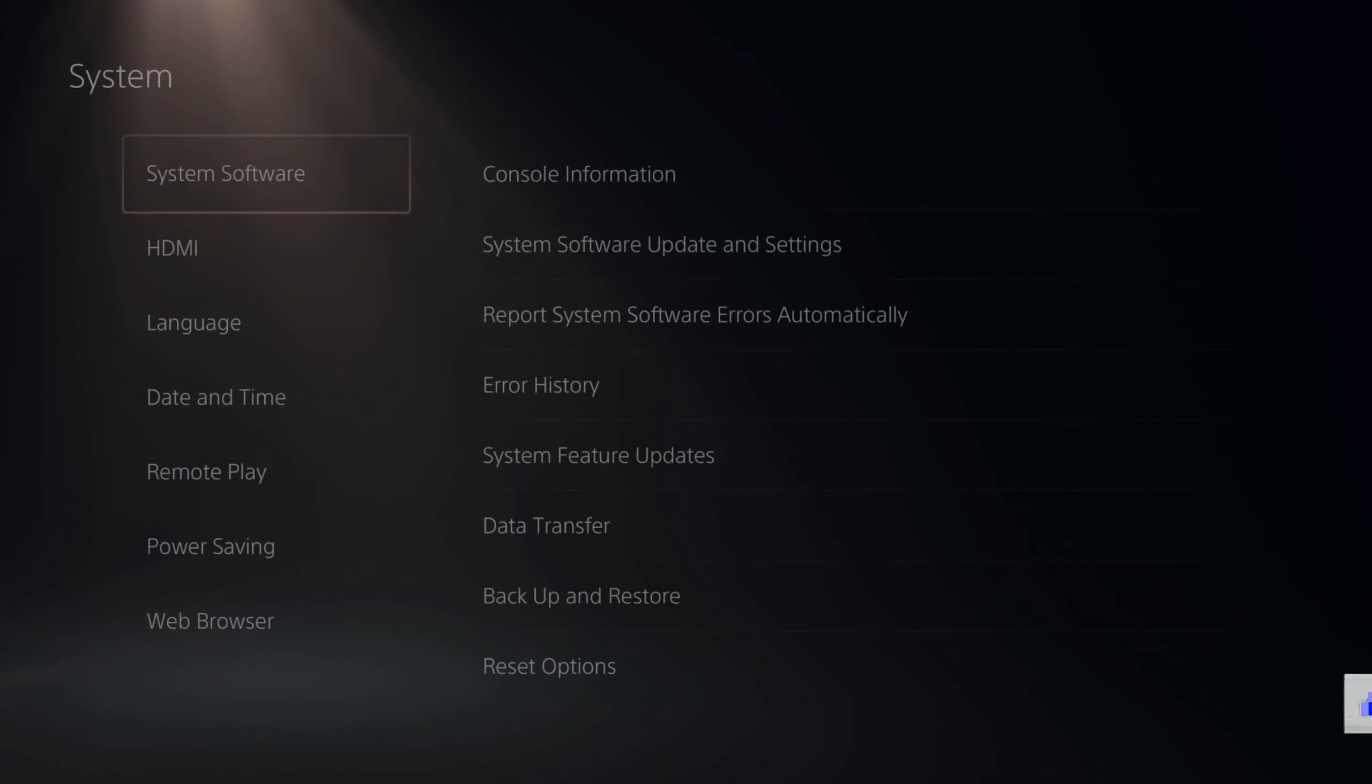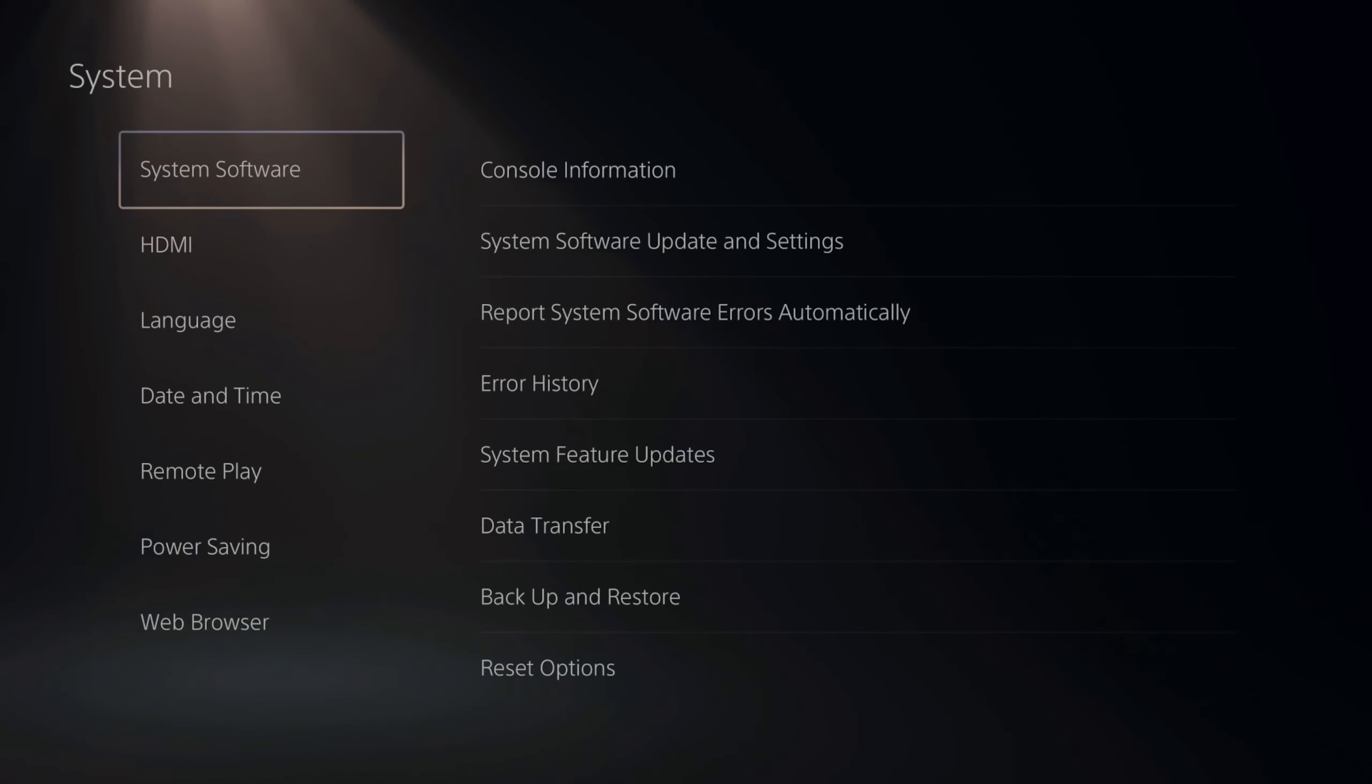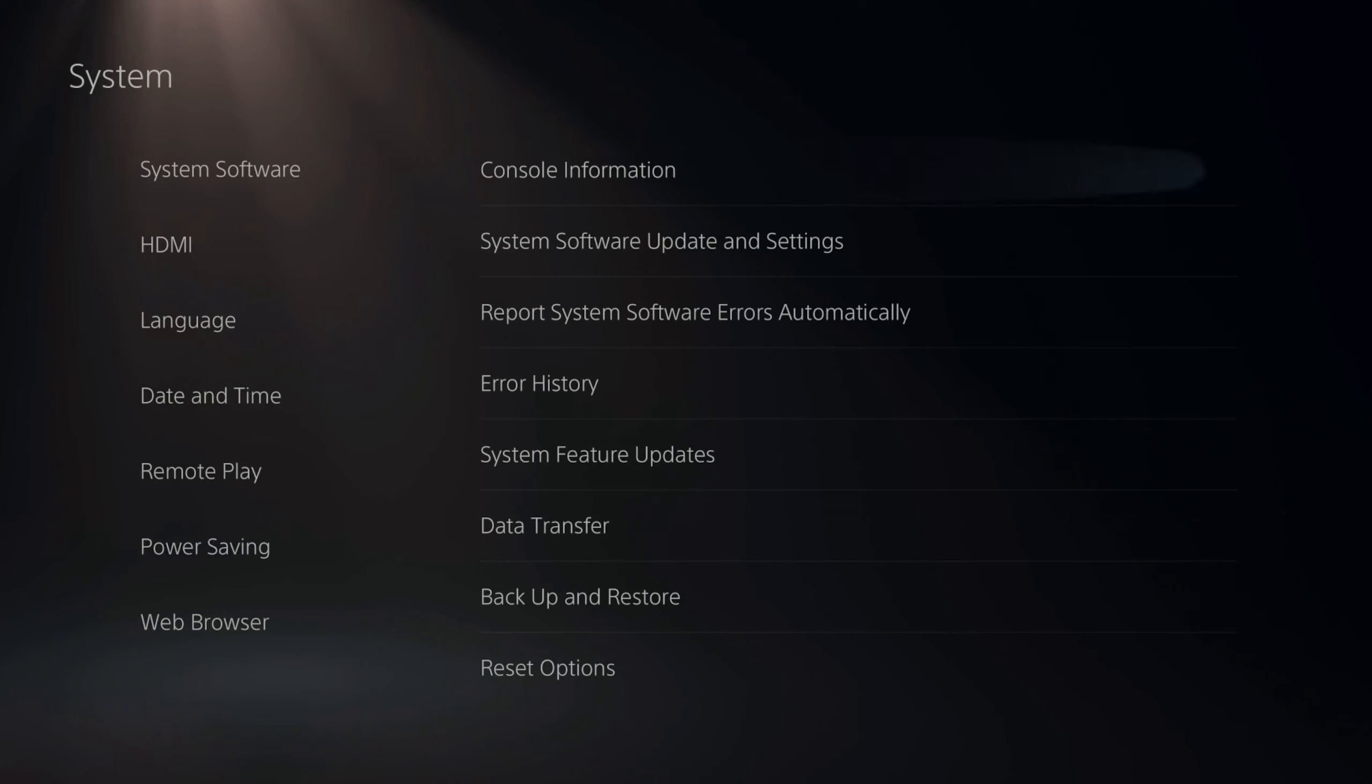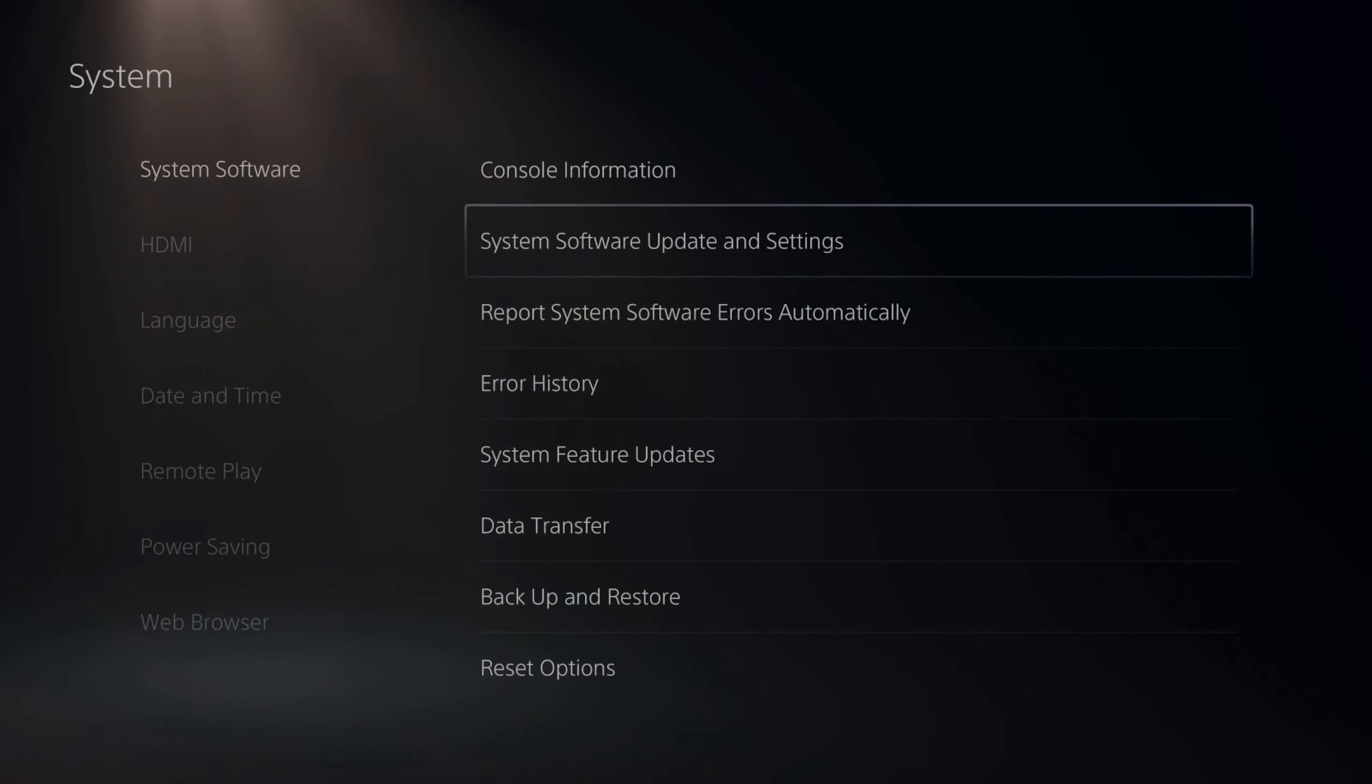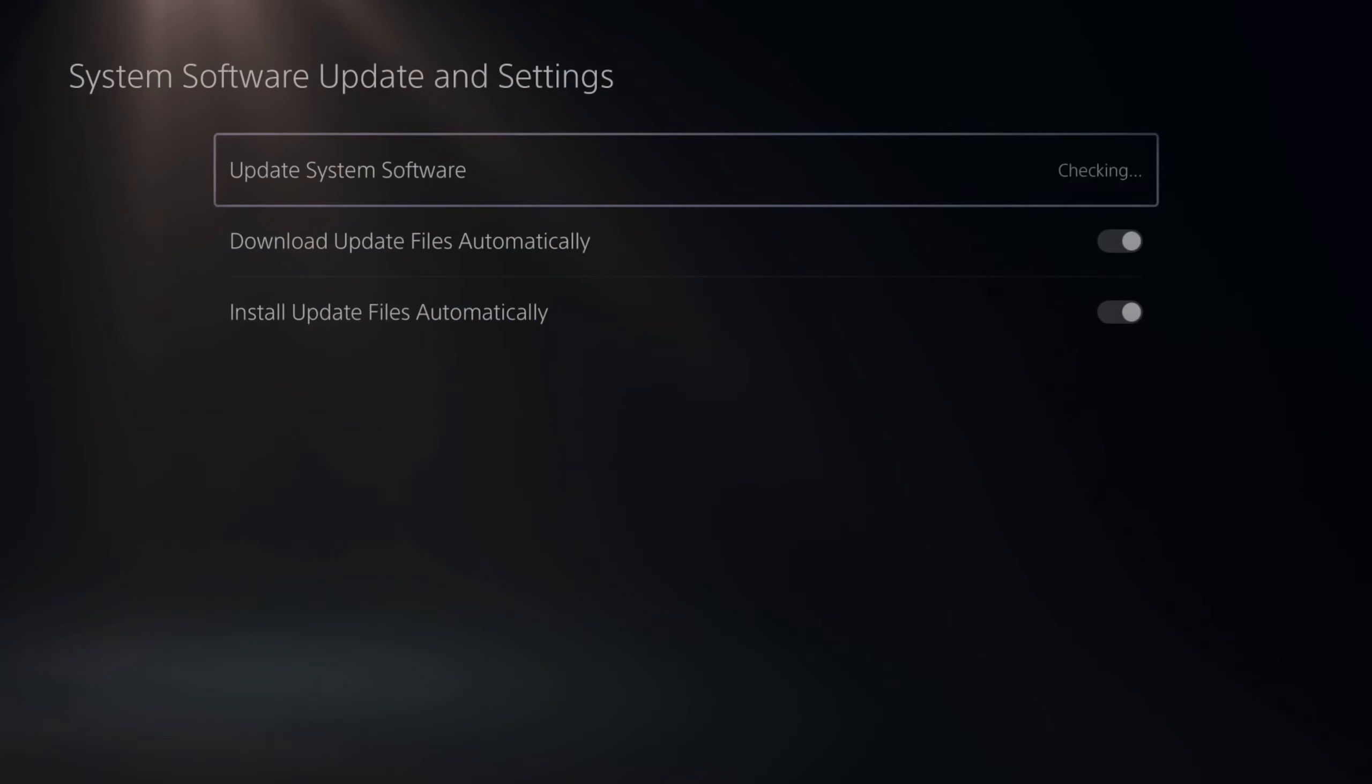Hey everyone, this is Tim from YourSix Studios. Today in this video, I'm going to show you how to update your PlayStation 5 system software using the internet. So let's jump into the video right now.